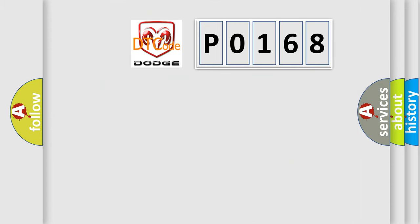So, what does the diagnostic trouble code P0168 interpret specifically for Dodge car manufacturers?